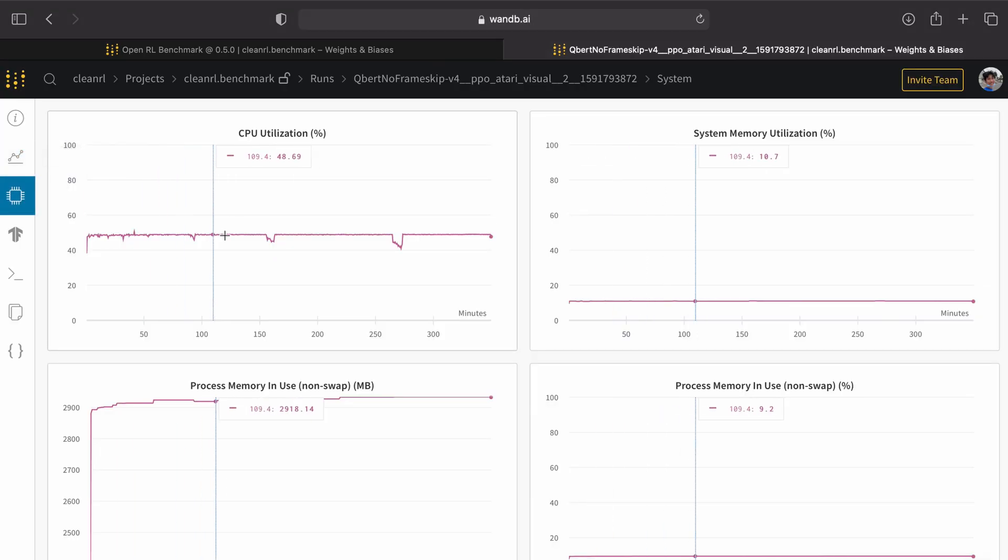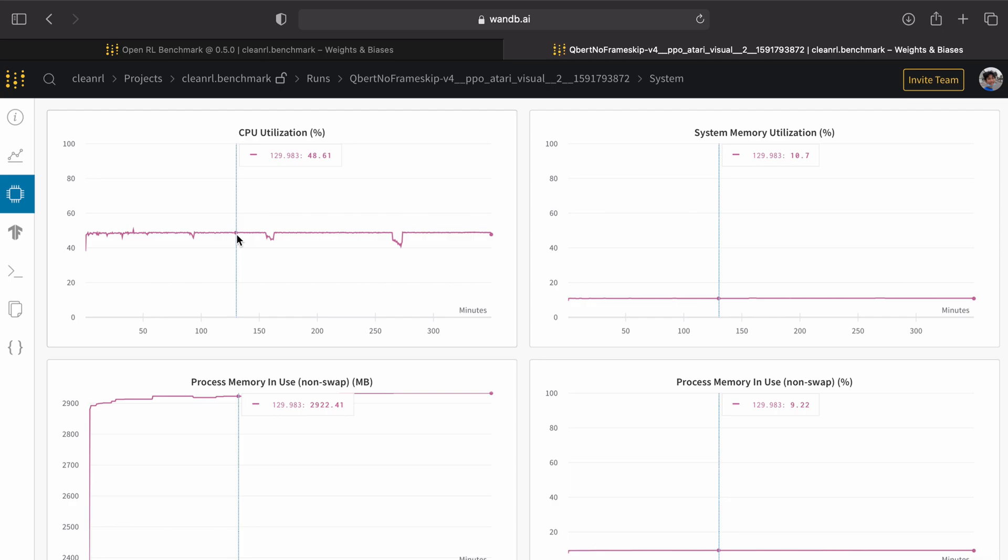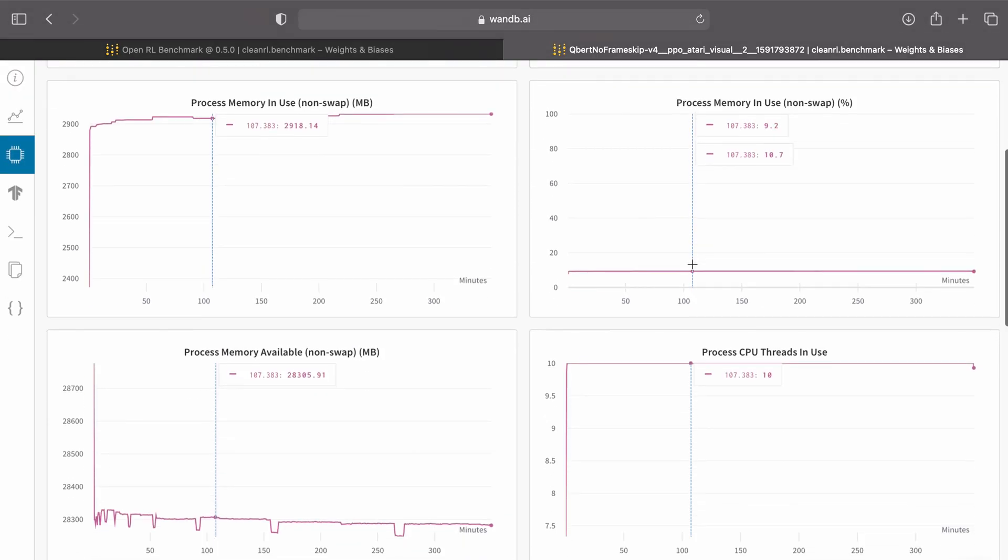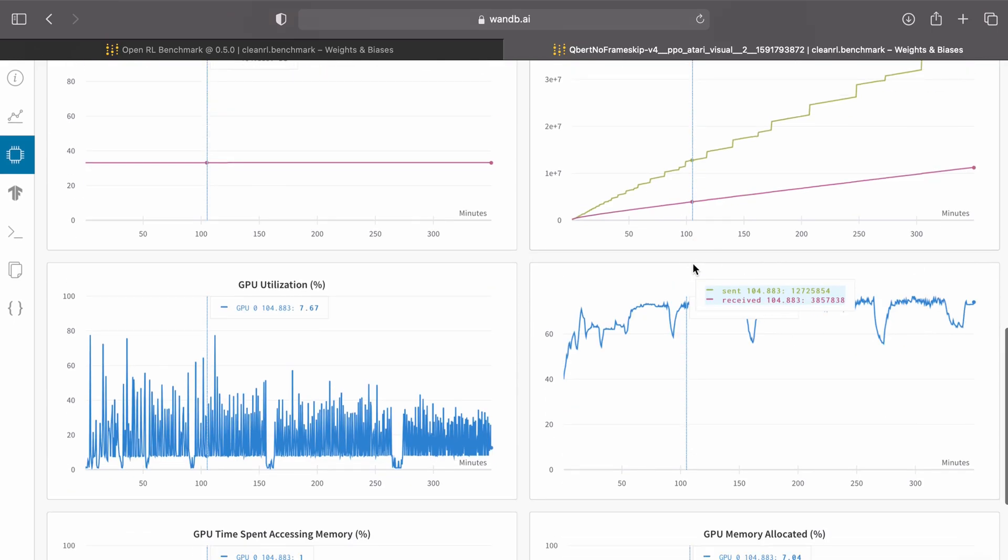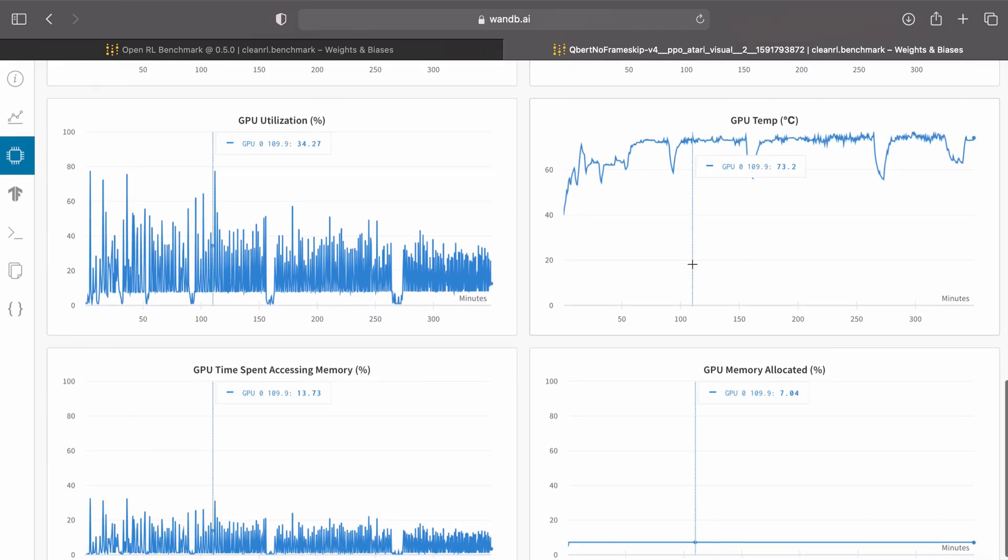Here we could also check out the system metrics such as CPU utilization, system memory utilization, network usage, GPU utilization, and so on.